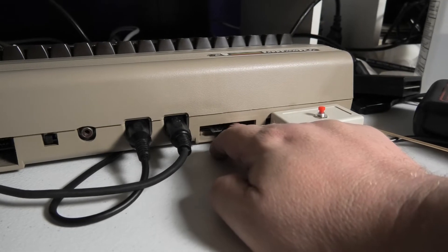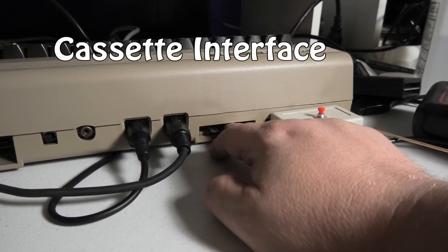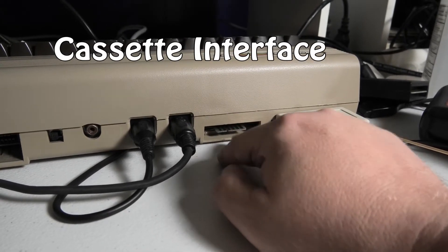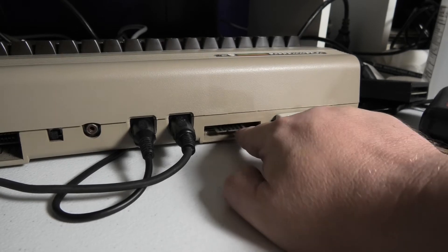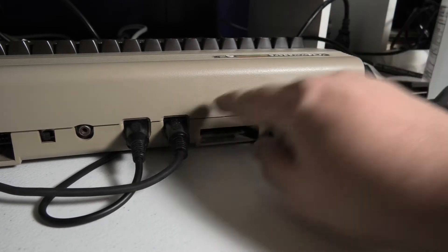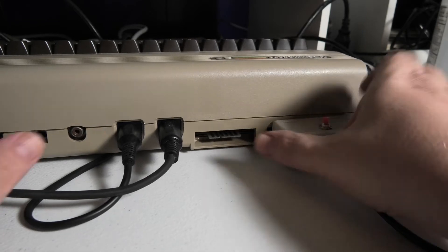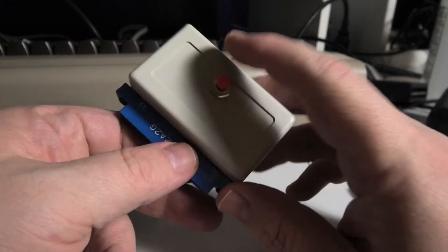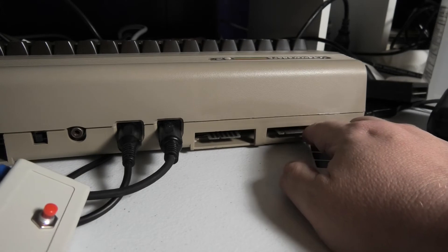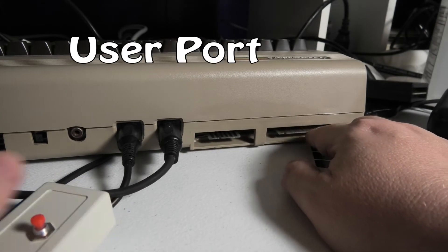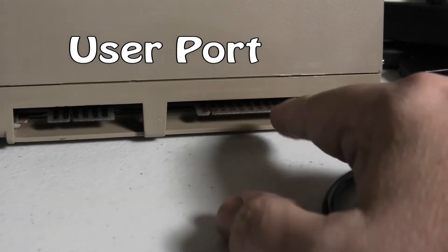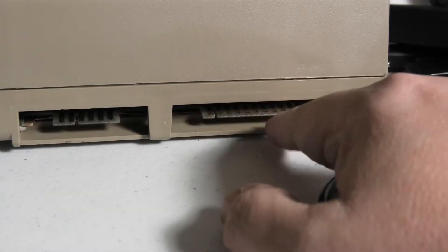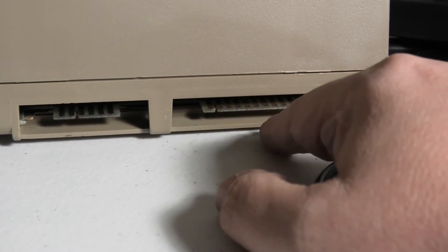This one here is your cassette where you plug in your cassette or your data, the cassette player, the data set. This thing here, I have a custom reset switch just plugged in here. But this was your user port. Mainly, I always think of the user port as where you plugged your modem into.